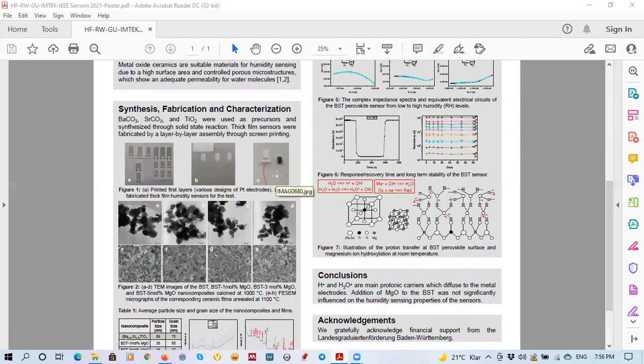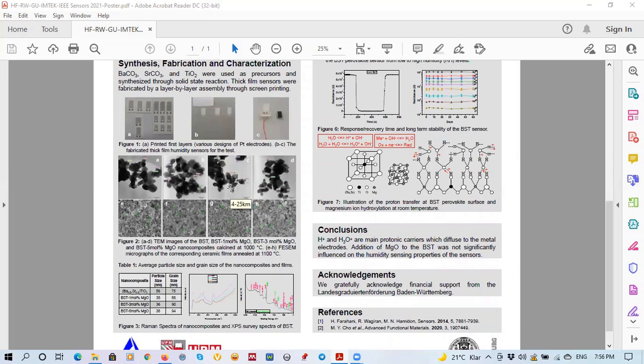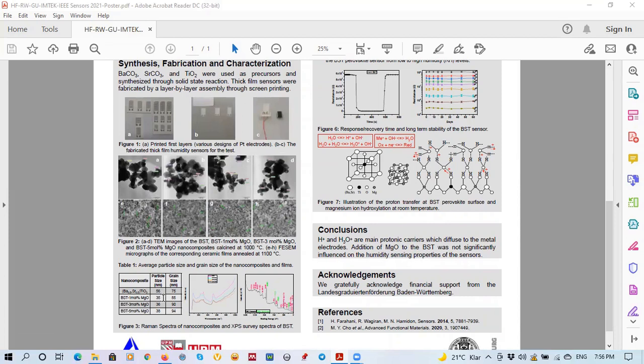Due to size difference in the particle size of the main perovskite and magnesium oxide, we had particle size reduction per nanocomposite. As we see in table one, the particle size of the nanocomposite were reduced by addition of the magnesium dopants, about one to two nanometers per doping.